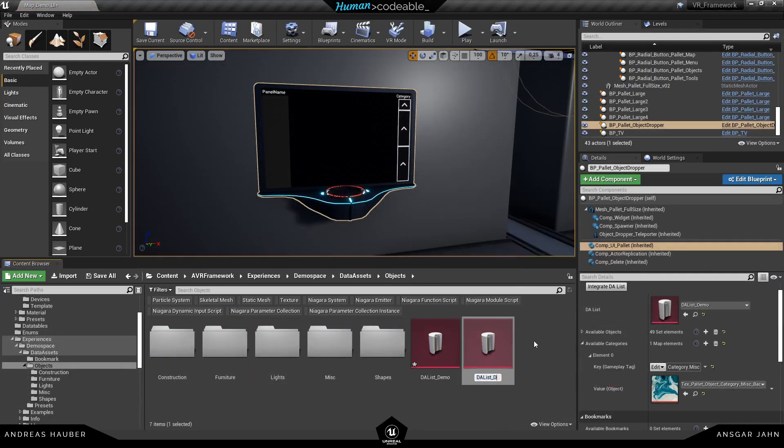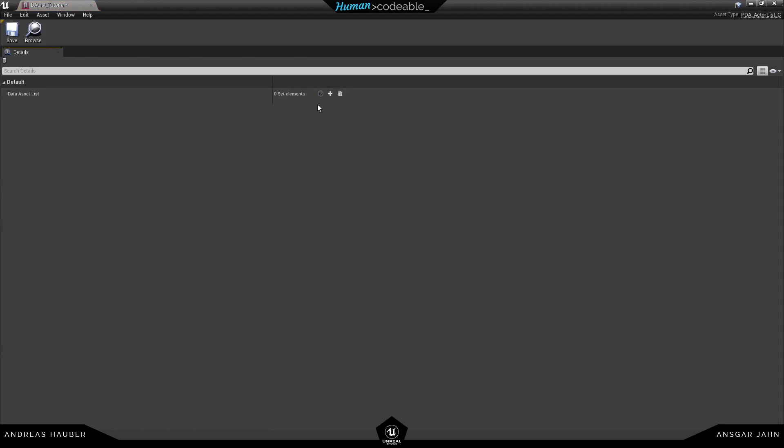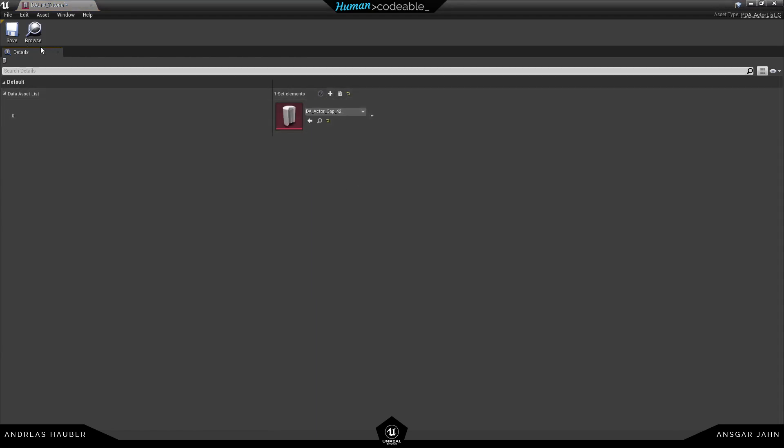I'm going to show you how you can create a new data asset list. So let's call it data asset tutorial. Delete everything in there. And here I can add new members. For example I can add my cap here.